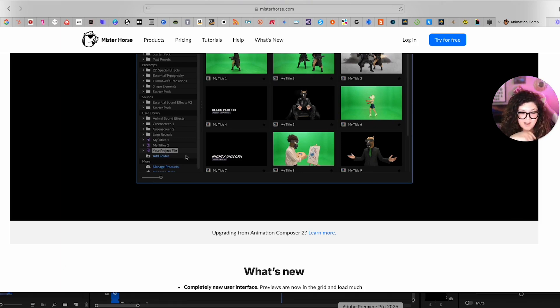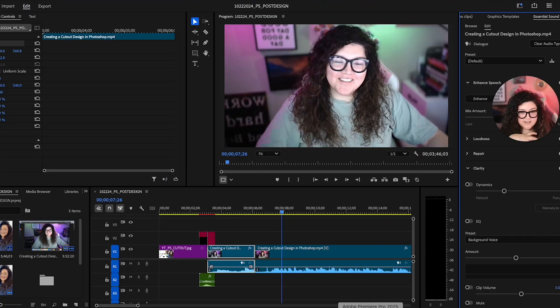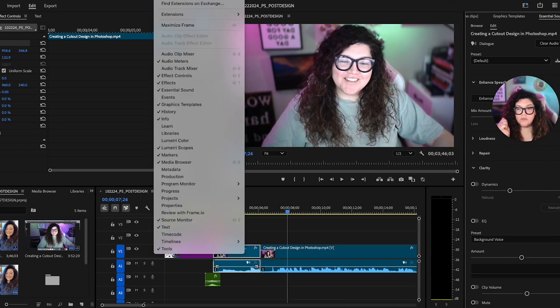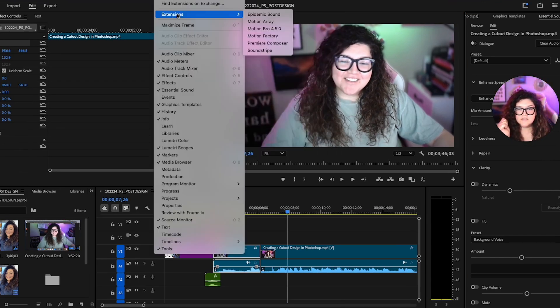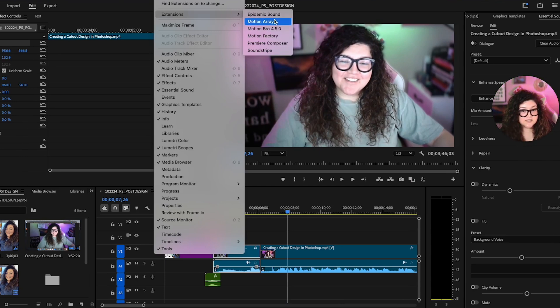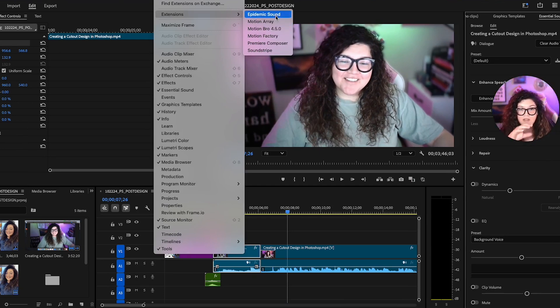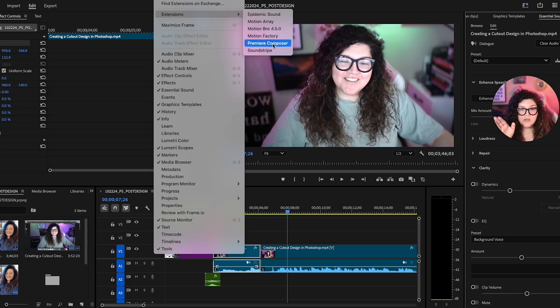Alright, so I design or do my videos here in Premiere Pro. So if you go Window, Extensions, there's a few extensions. And these I got off of Adobe Creative Cloud, like you can go in there and grab extensions that go with Premiere Pro.